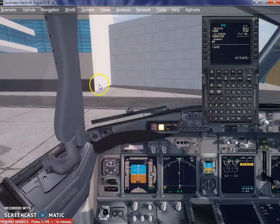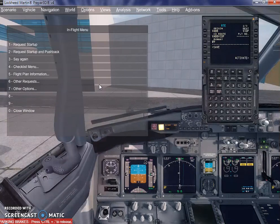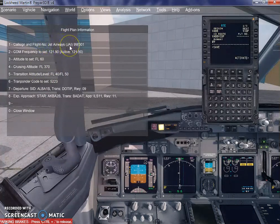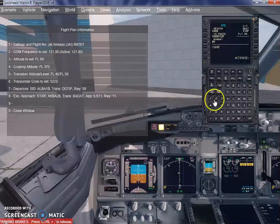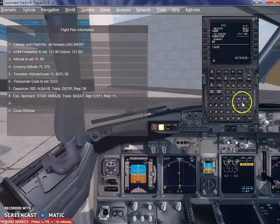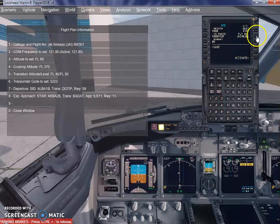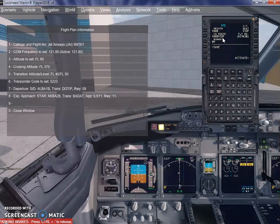If you do not remember it, no issues. You can click on 1, the in-flight menu comes up, click on flight planning, then flight plan information. And in the flight plan information you have this — JAI9W301. I am going to put that up here. So we have the flight number and we have ourselves the company route, the route that we loaded from ProATC X.